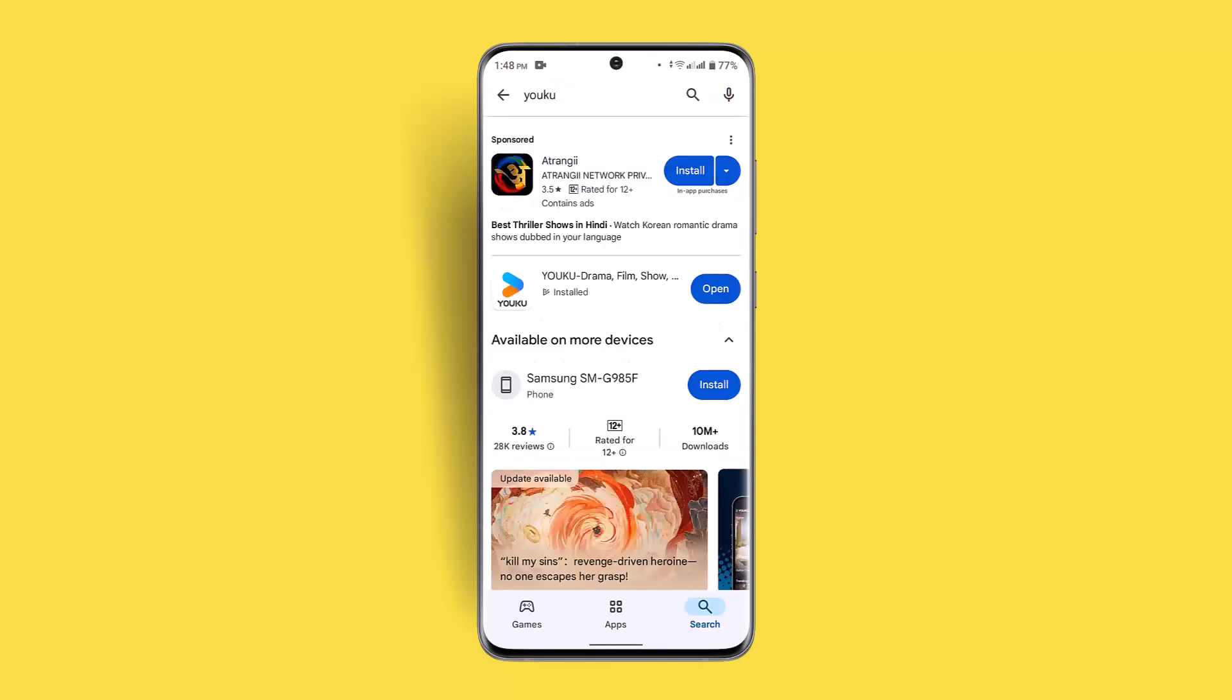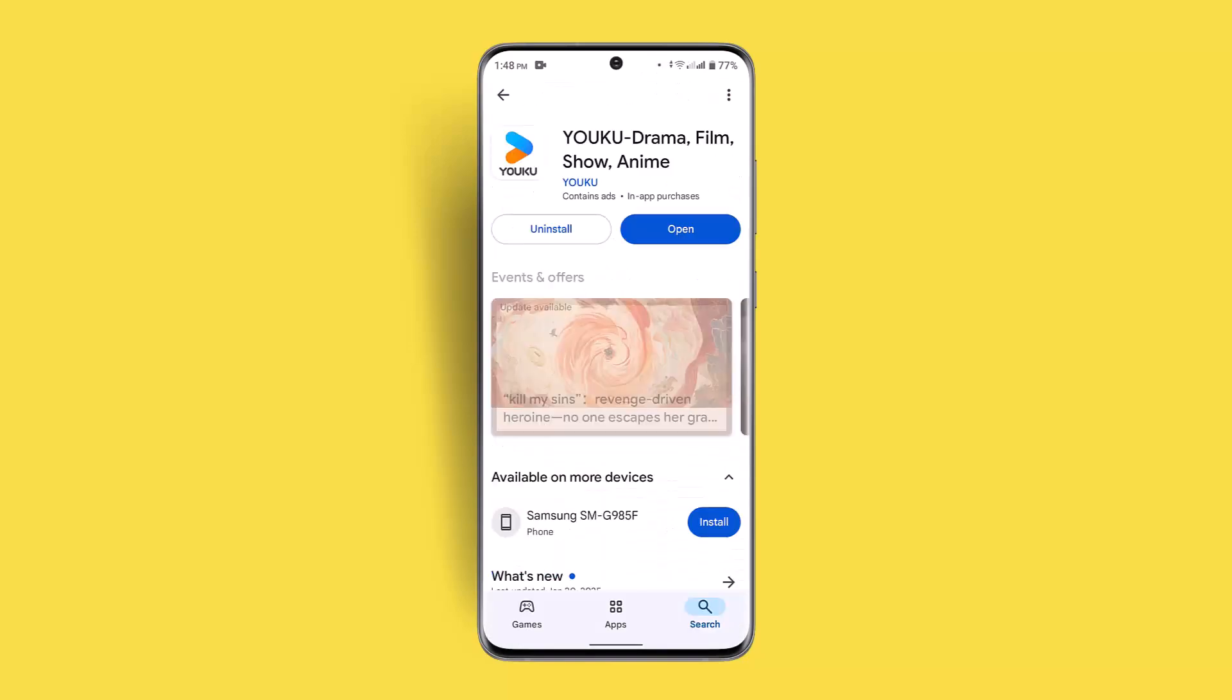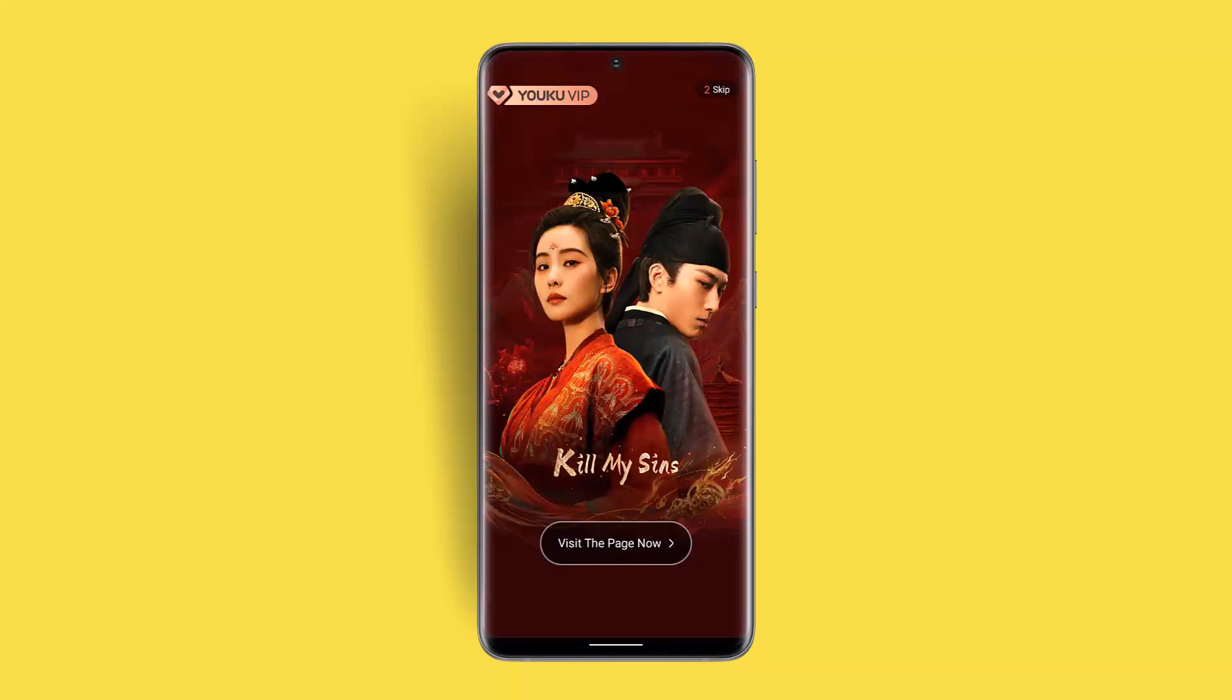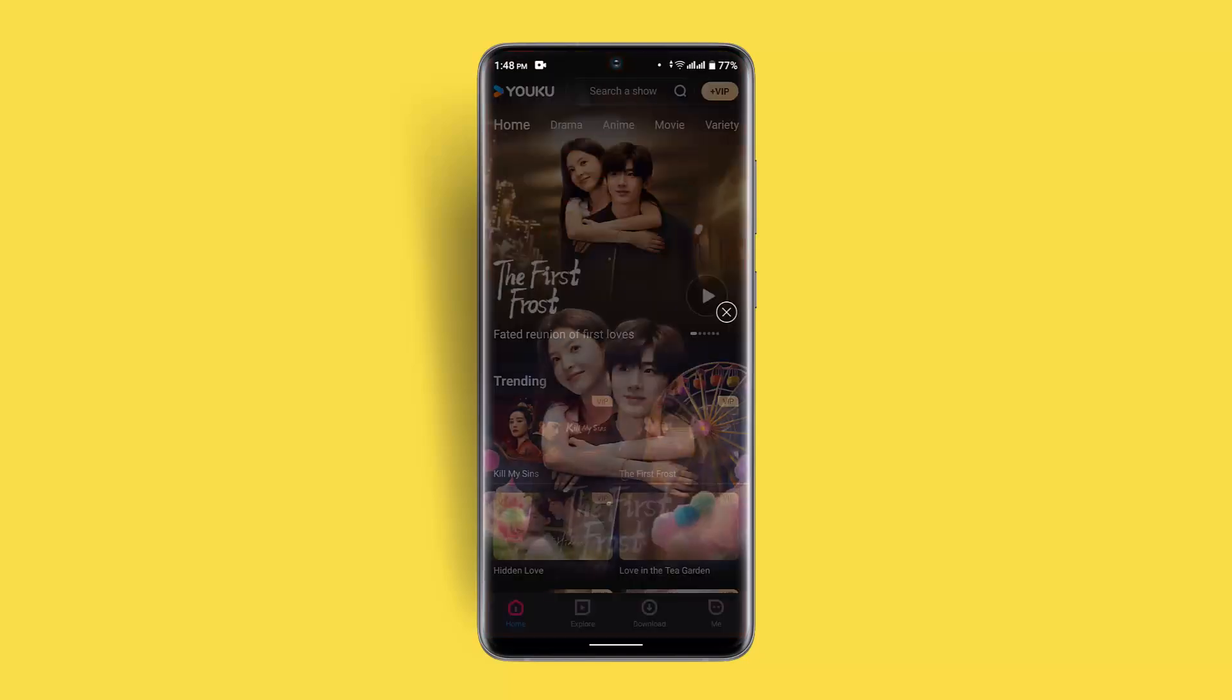When you type in Youku, you can see whether the app needs to be updated or not. If it is completely updated, then click the open button and log into your account. When you're logged in, that will take you to the home page.